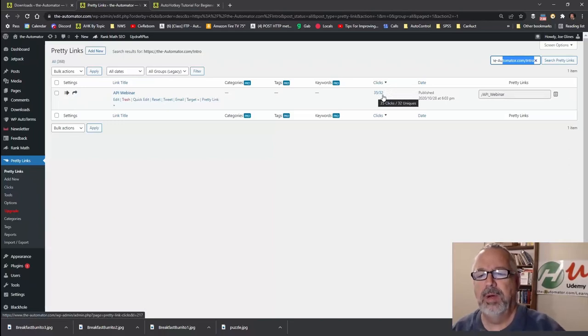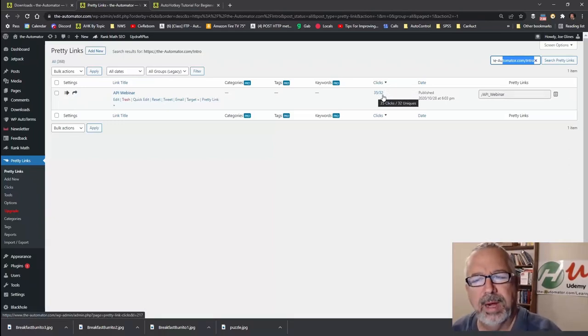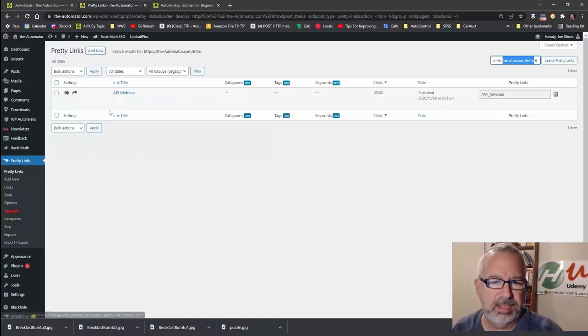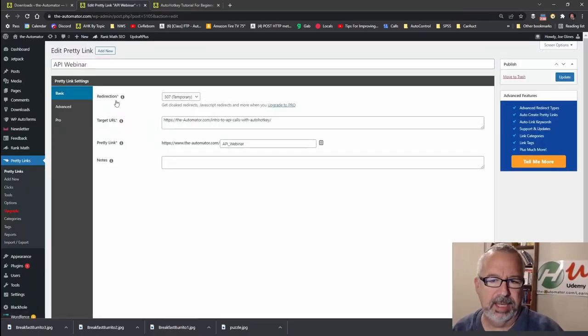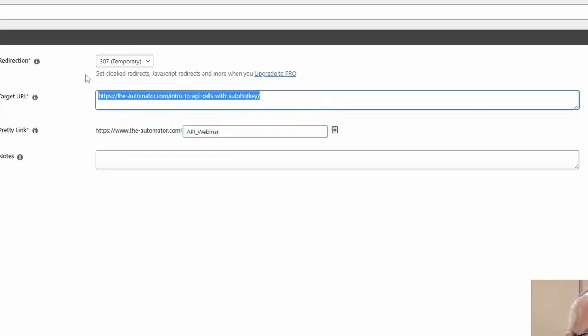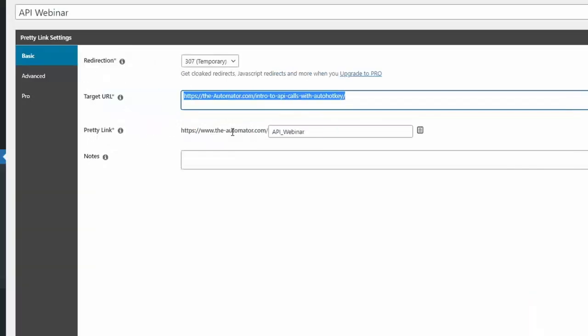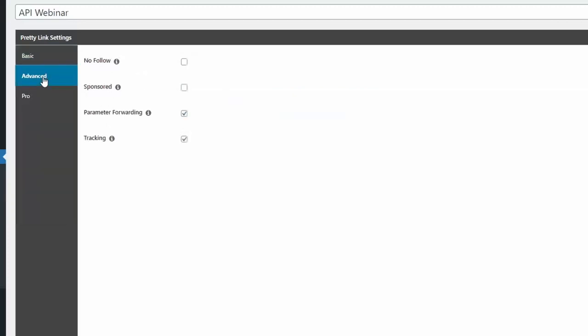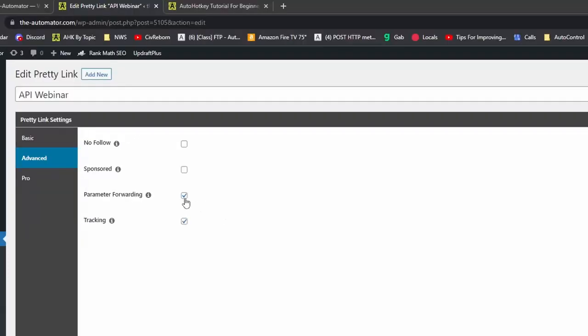Now, wouldn't it be really cool if I could tell where people click those from? Well, as long as I set it up using this query string parameter. So let's go in here and hit Edit API Webinar, just so I can make sure. Here is the Pretty Link that I've said, hey, when people go to this URL, send them here, right? So this is the plugin in WordPress. But make sure you click this Advanced button here and say Parameter Forwarding.